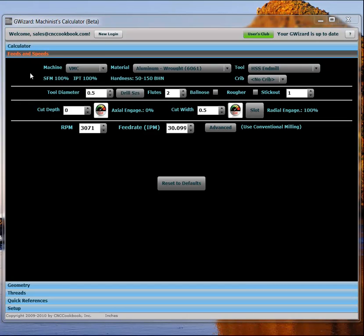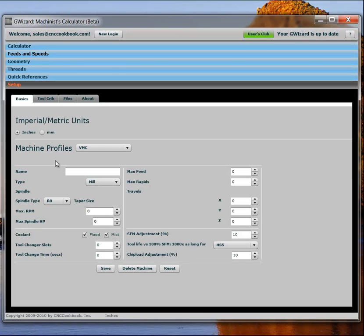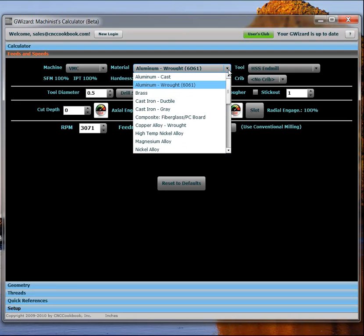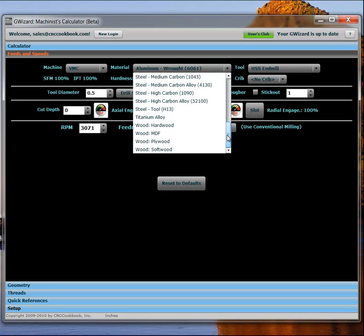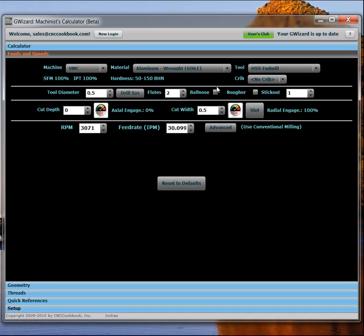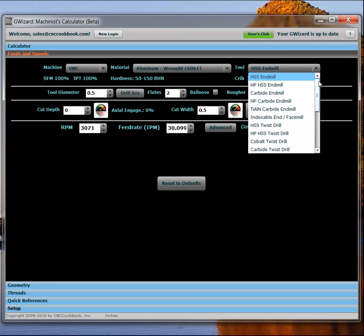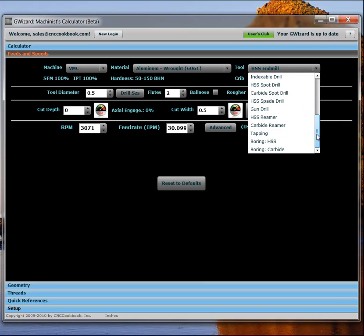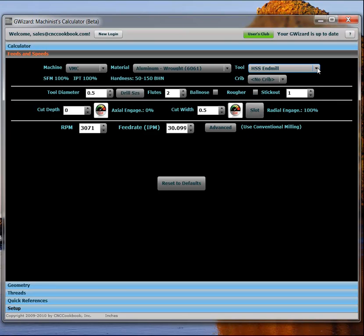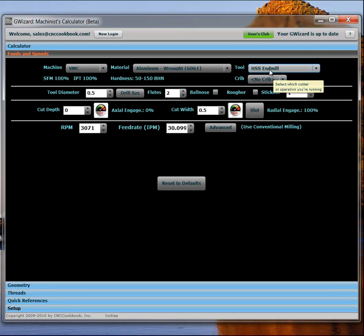In this top bar, we have the ability to select a machine. You can define more machines in the Setup tab where we have Machine Profiles. We have a materials list here where you can pick from a variety of different materials. I'm going to stay with the 6061 aluminum. Different tools are selected over here. These are the generic tool types. You also have the ability to customize the tool selection based on what's in your tool crib. That could correspond to what's in the tool changer of a CNC machine or whatever. I'm going to stick with the generic tools for this demo. But if you want to learn more about the tool crib, we have a video for that too.